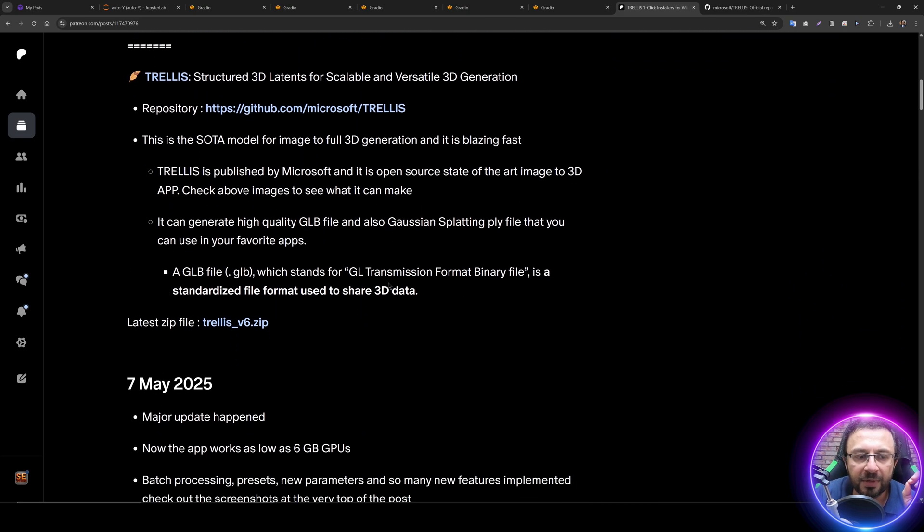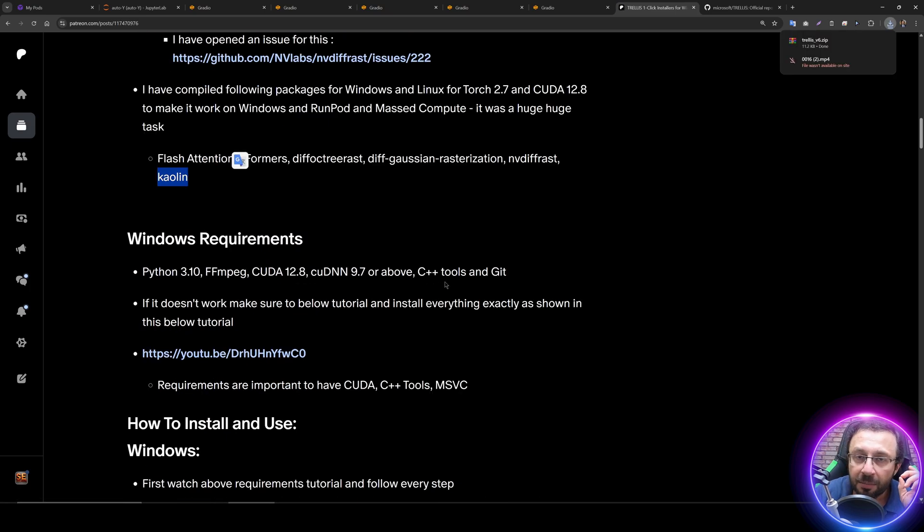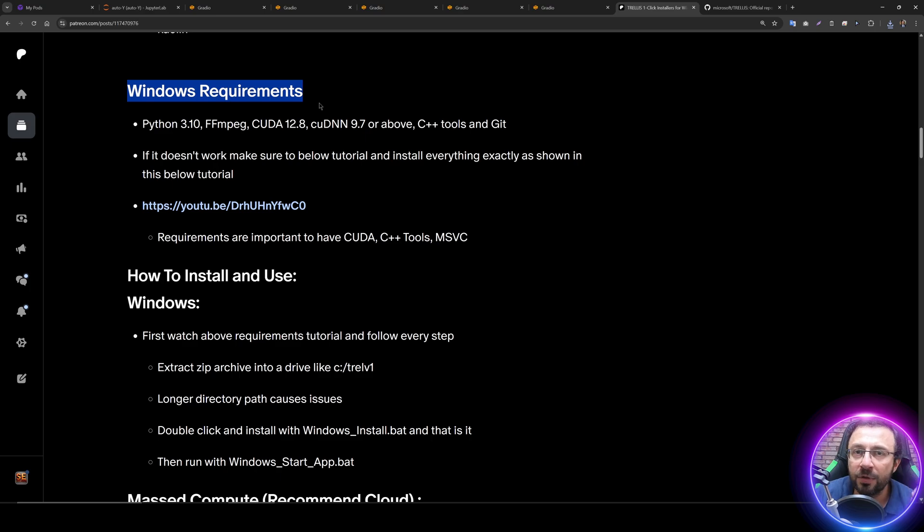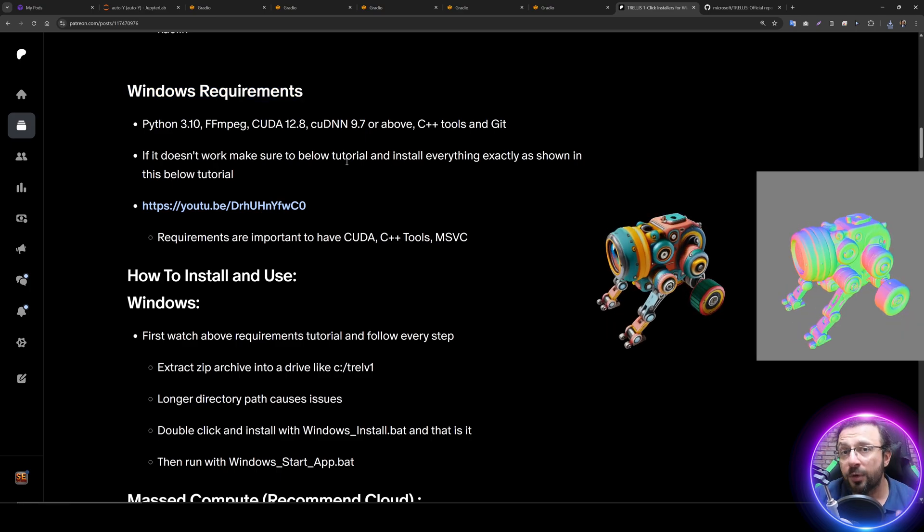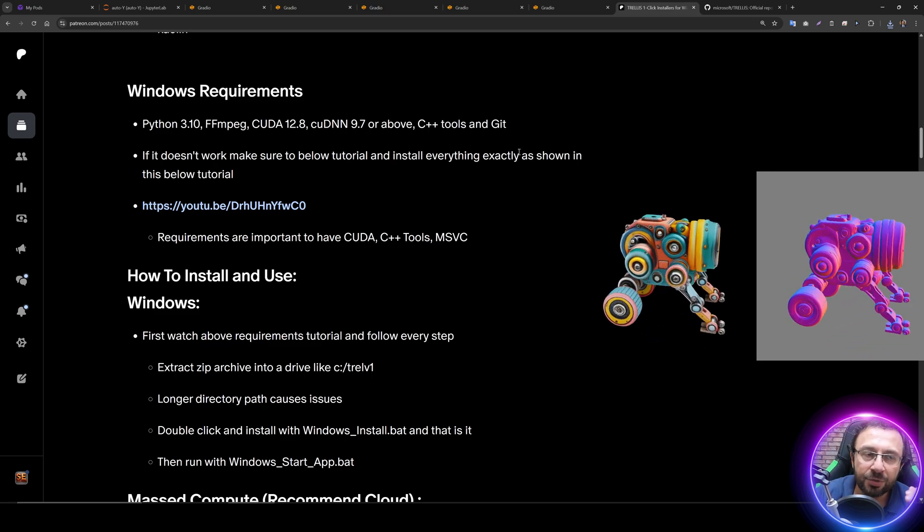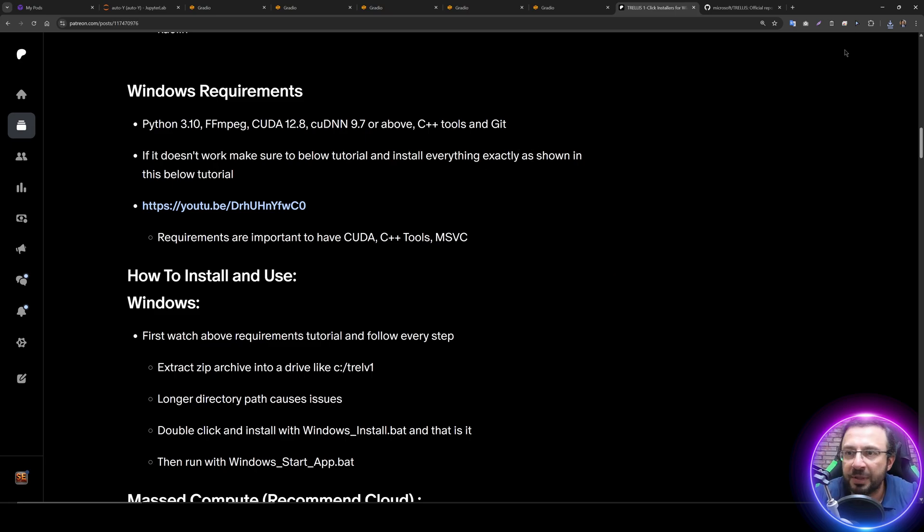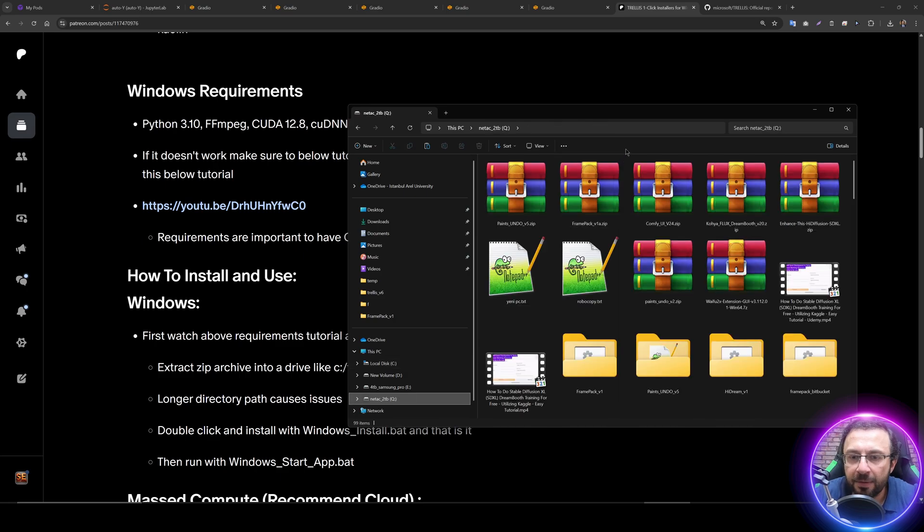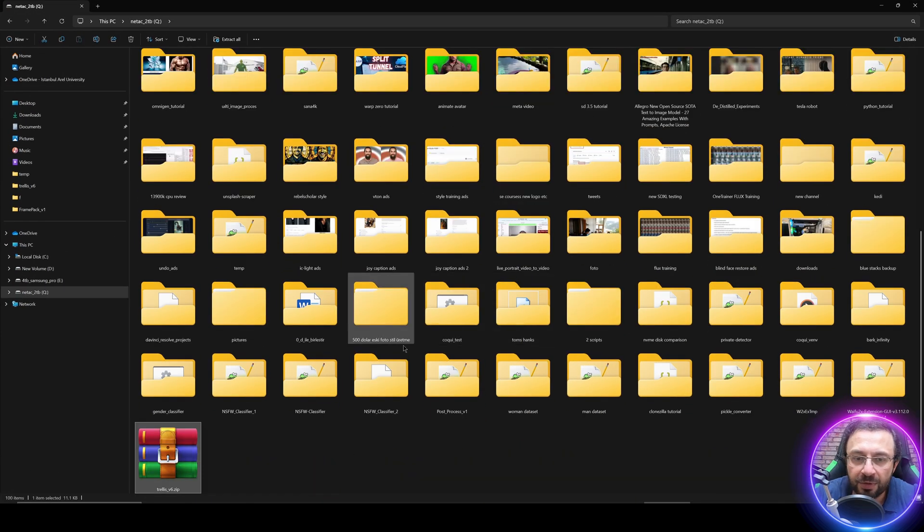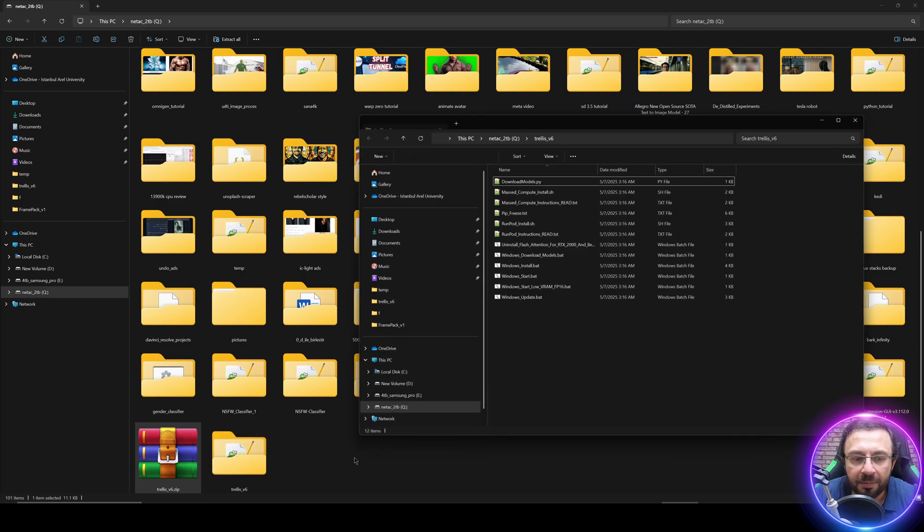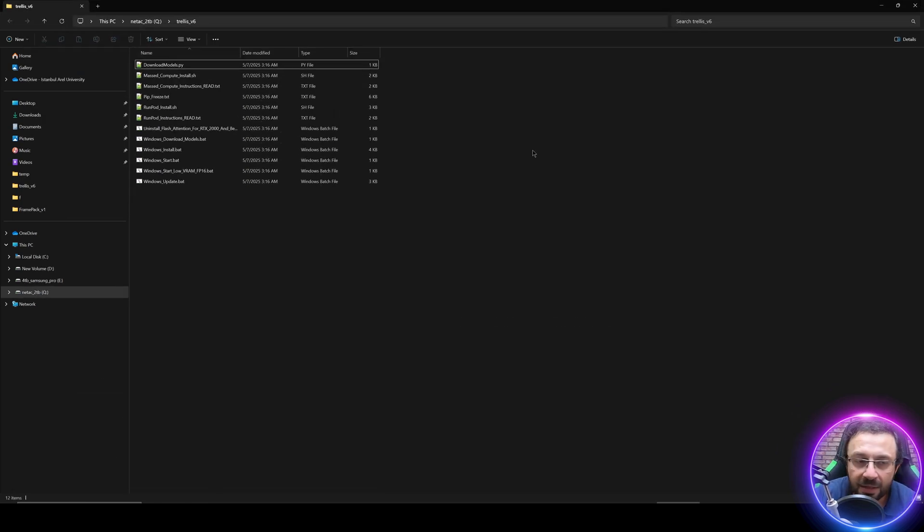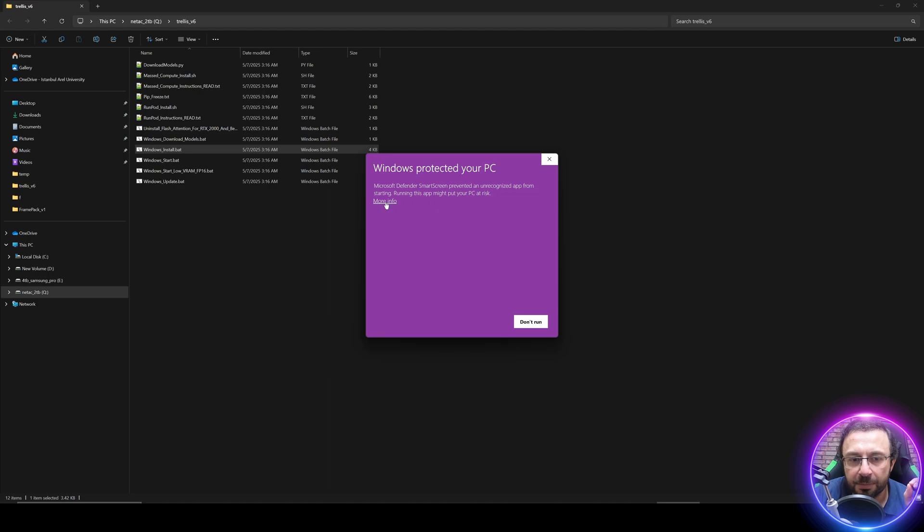The link will be in the description of the video. Download the latest zip file. You see it is here. Just click to download. Before installing, make sure that you have followed this public Windows requirements tutorial. Follow every step. This is really important. Once you've done that, you are ready to begin installation. Move the zip file into any disk which you want to install.